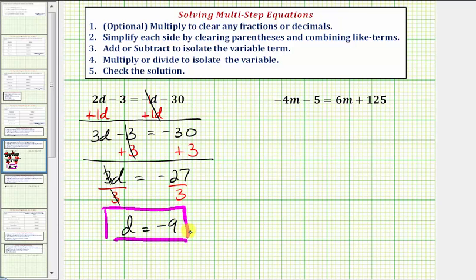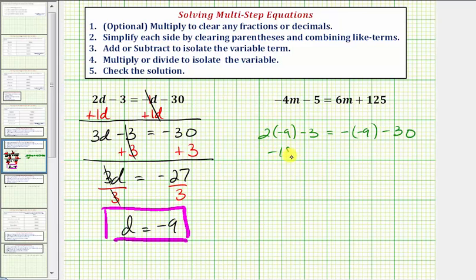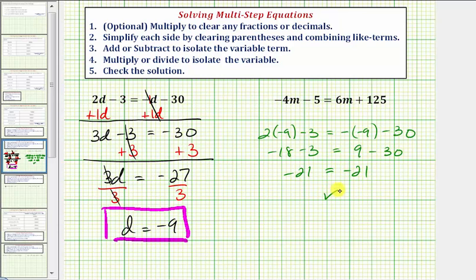So d equals negative nine is the solution. Step five is to check the solution — if we substitute negative nine into the original equation, it should satisfy the equation, meaning the left side should equal the right side. Substituting negative nine for d: two times negative nine minus three equals negative negative nine minus thirty. Simplifying: negative eighteen minus three on the left; the opposite of negative nine is positive nine, so nine minus thirty on the right. Both sides equal negative twenty-one, which verifies our solution is correct.